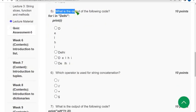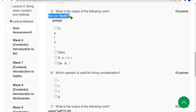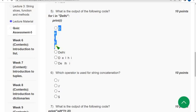Moving on to the fifth question. What is the output of the following code? For i in 'Delhi' print i. So when we did this we got the answer as first option. It will be printed in vertical manner, Delhi.